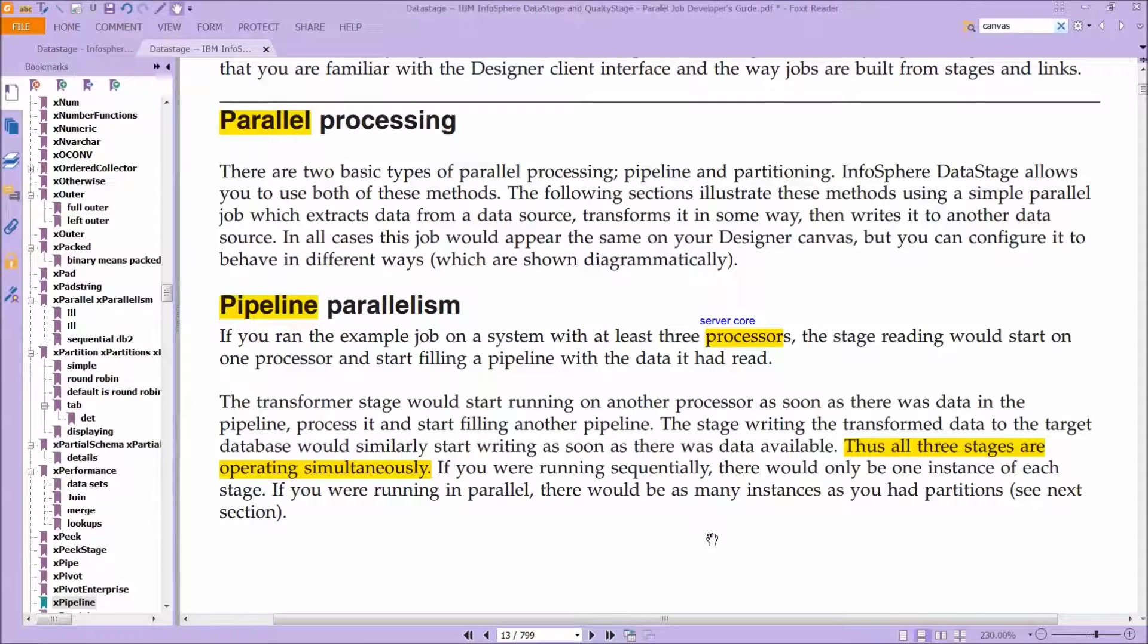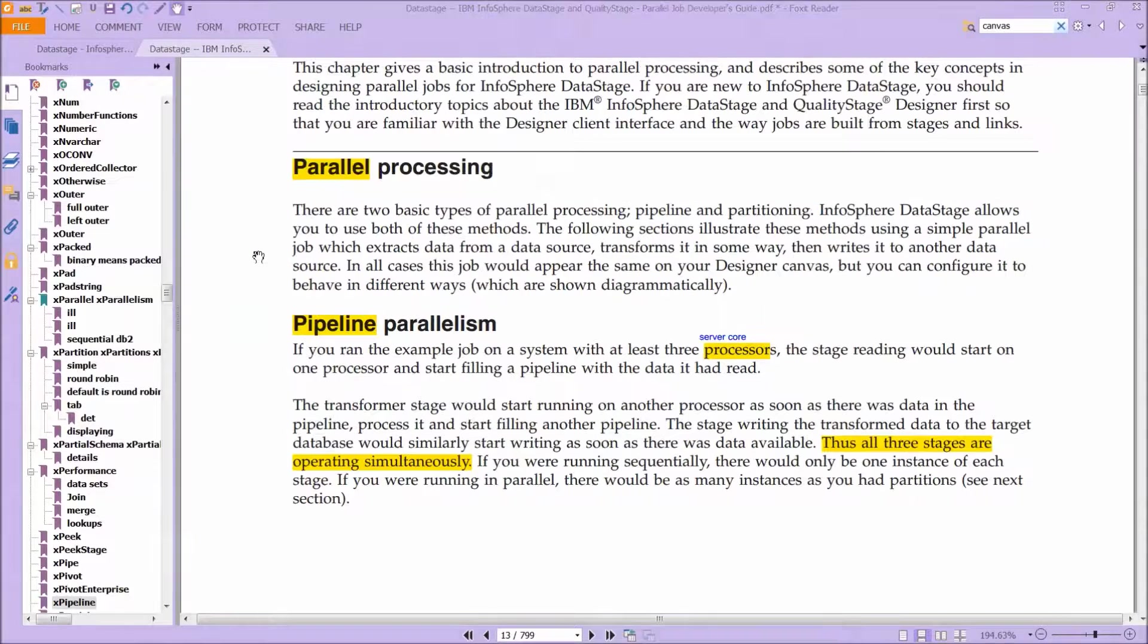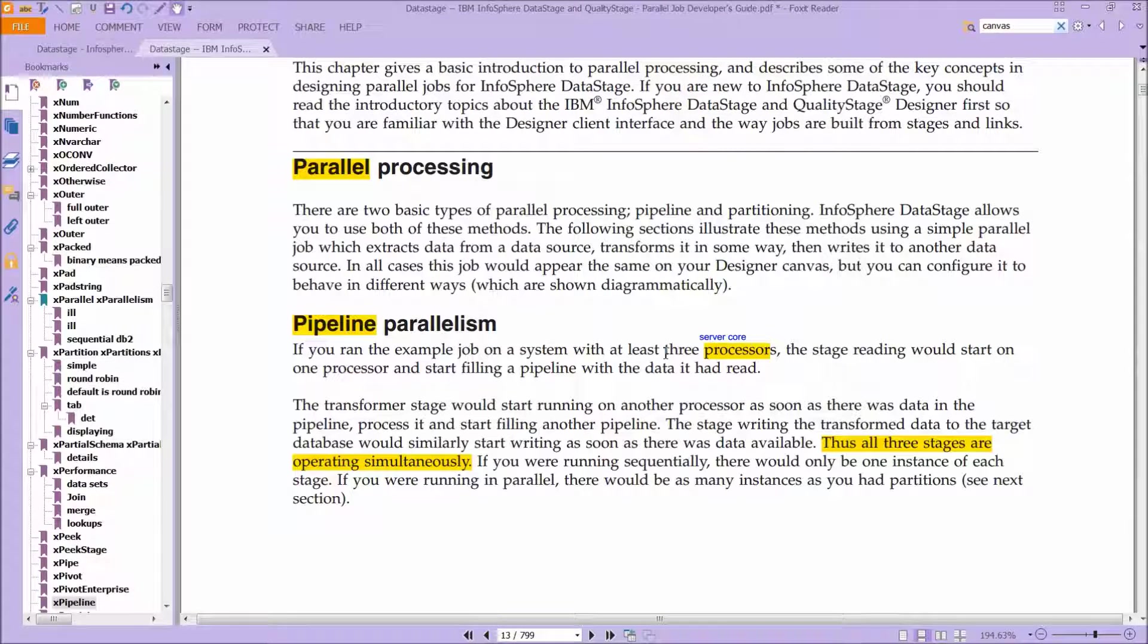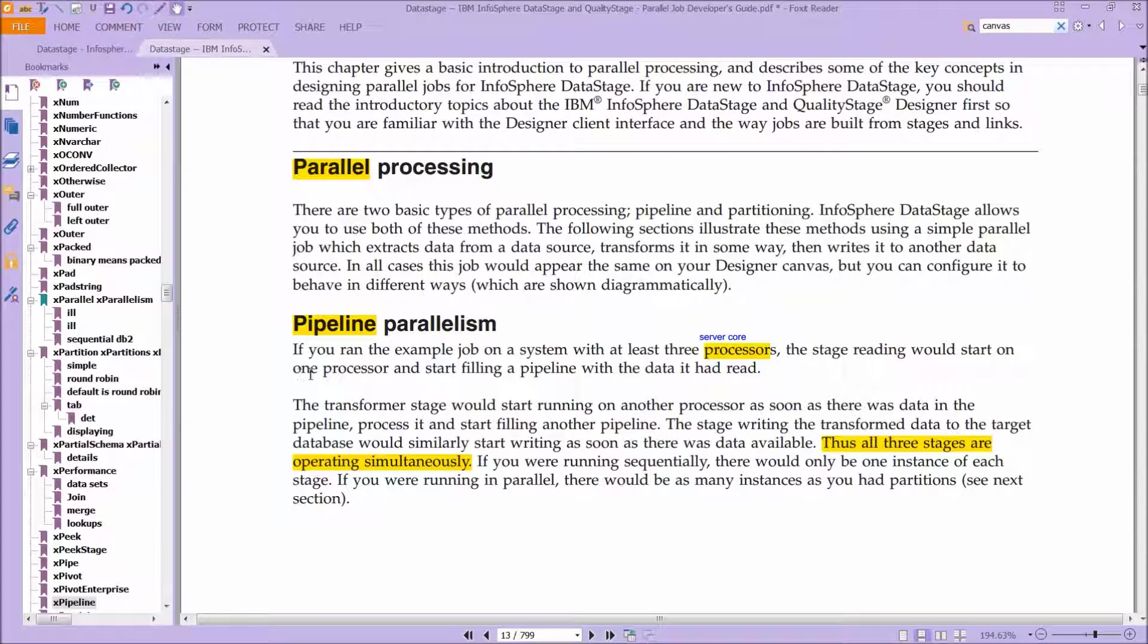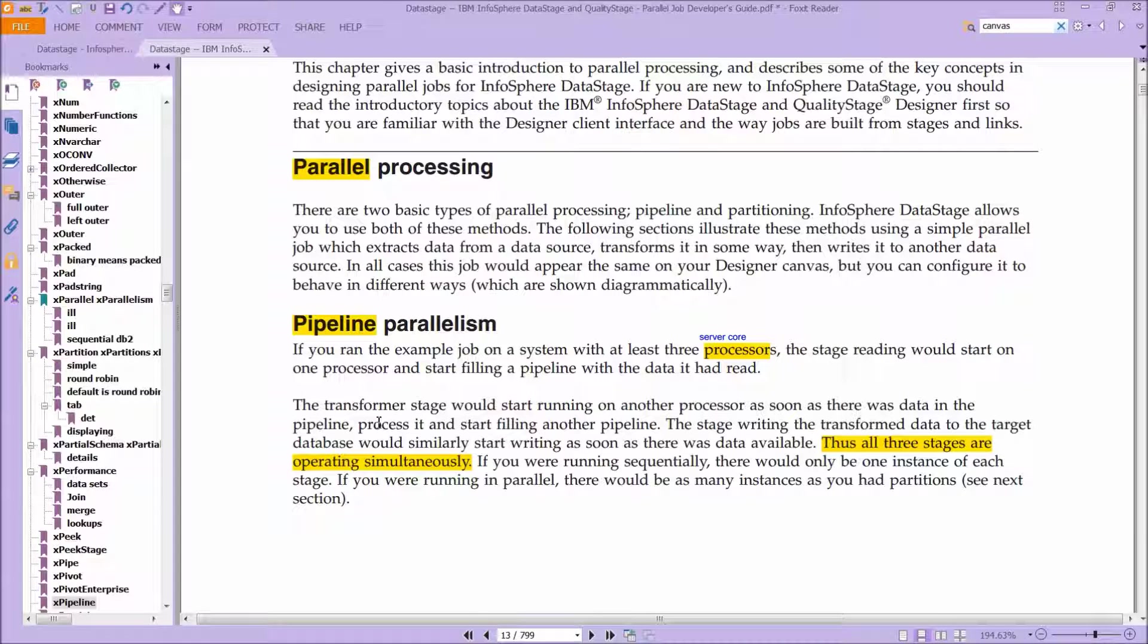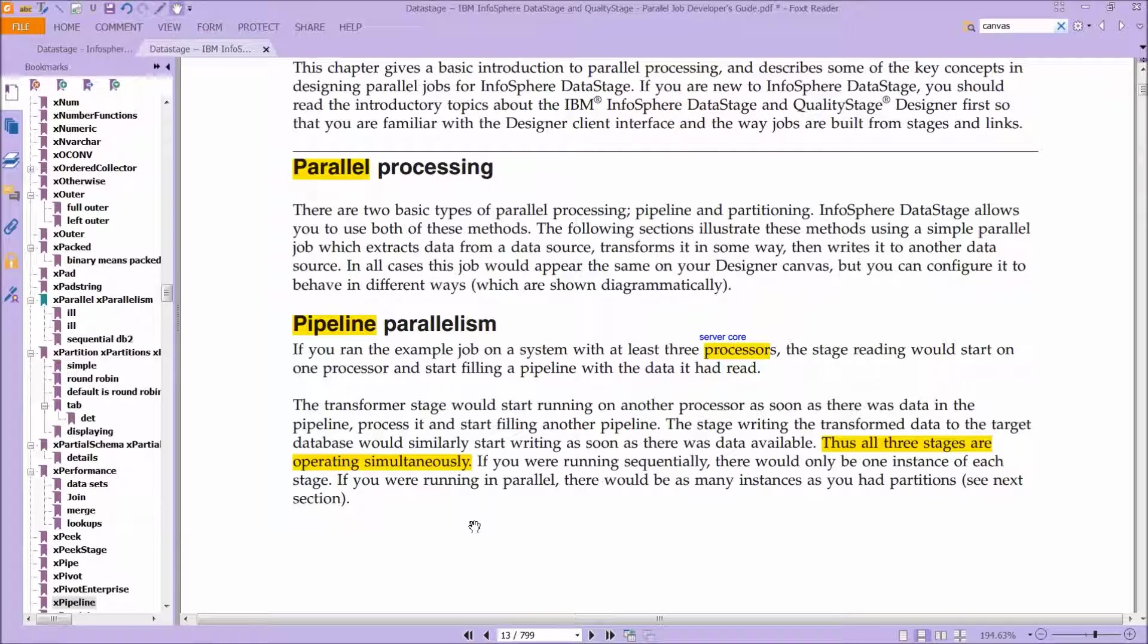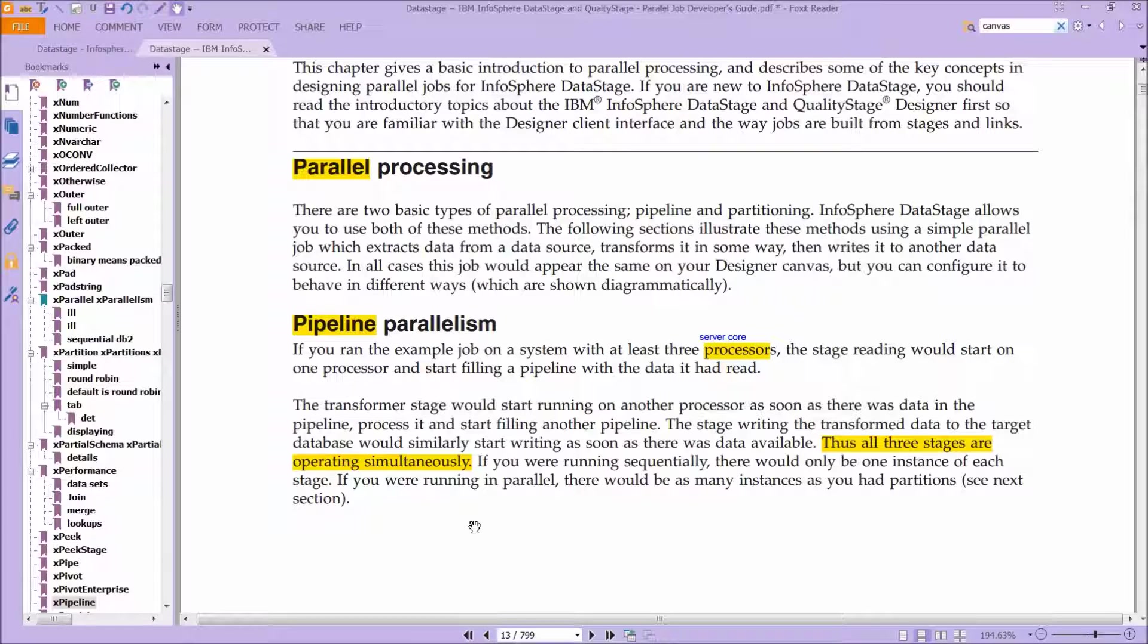So here's the pipeline I was talking about before with parallel processing. There are two basic types of parallel processing. You have pipeline, and you have partitioning. And you can see here, if you ran the example job that they mentioned earlier in the book, on a system with at least three processors, the stage reading would start on one processor, and then start filling up a pipeline with the data it had read. The transformer stage would start running on another processor. As soon as there was data in the pipeline, process it, and start filling up another pipeline. The stage writing the transformed data to the target database would similarly start writing as soon as there was data available, and thus all three stages are operating simultaneously. If you're running sequentially, there would only be one instance of each stage. If you're running in parallel, there would be as many instances as you had partitions. And we're going to cover partitions in a second.